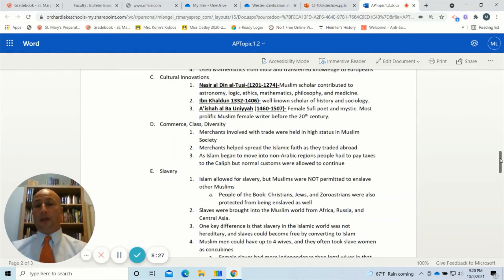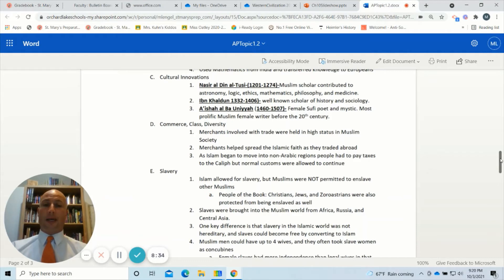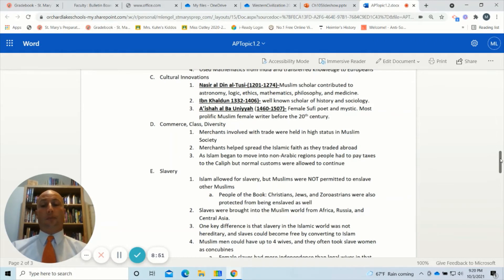We also have Ibn Khaldun, who lived from 1332 to 1406. He was a well-known scholar of history and sociology, and a lot of what we understand about this time period comes from his writings. Aisha al-Ba'uniyya was a female Sufi poet and mystic who lived from 1460 to 1507 — known as the most prolific Muslim female writer prior to and during the 20th century.